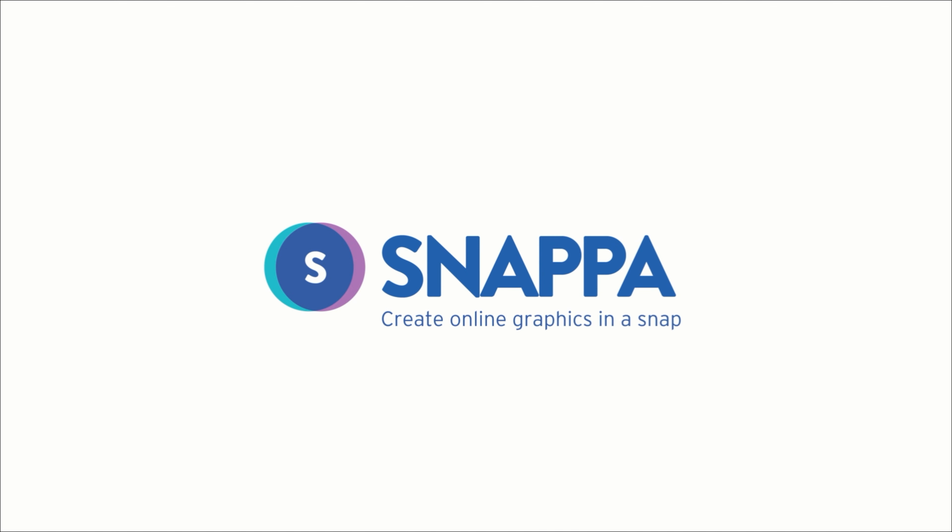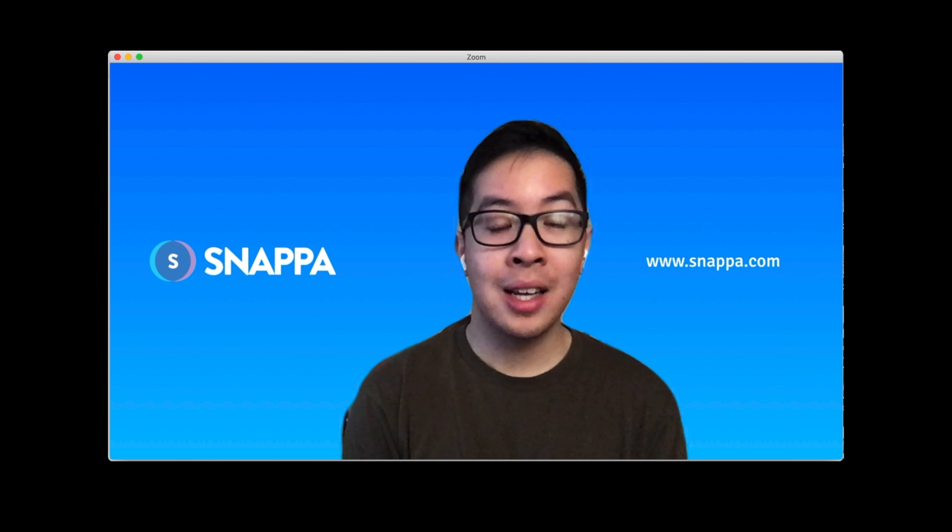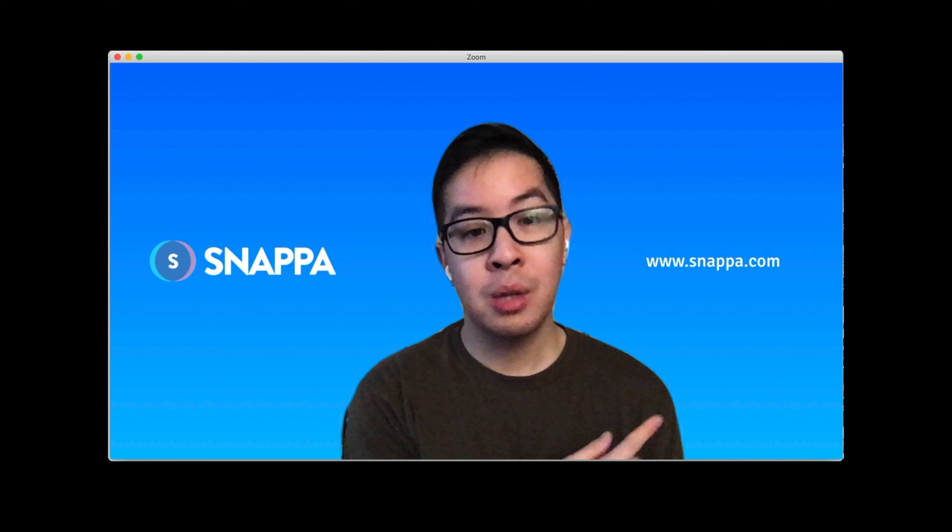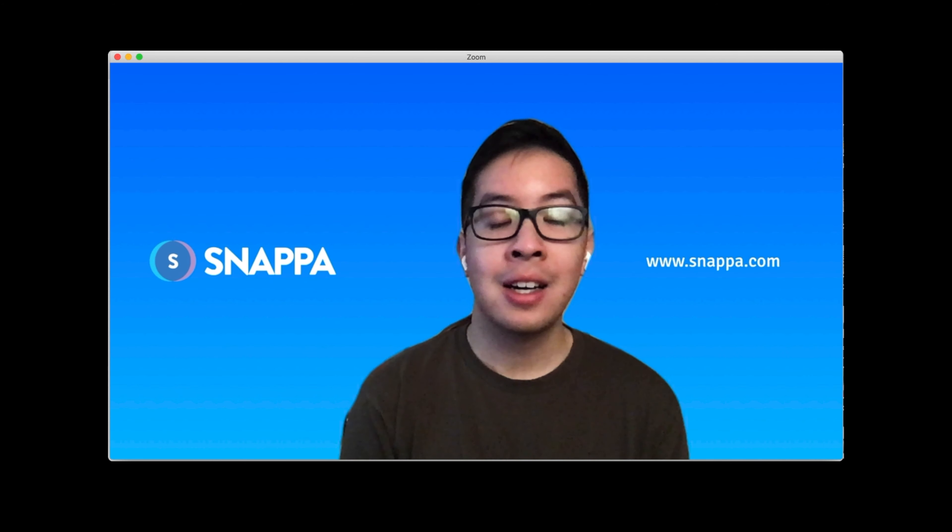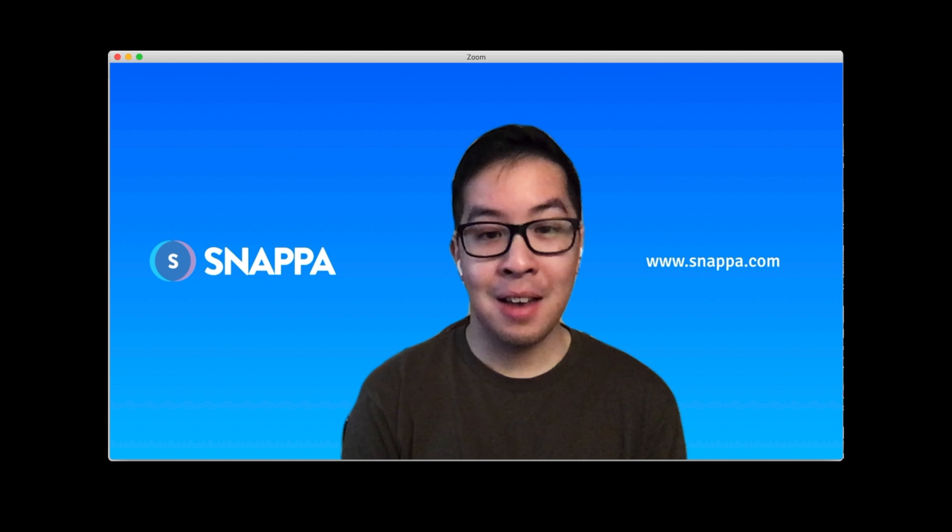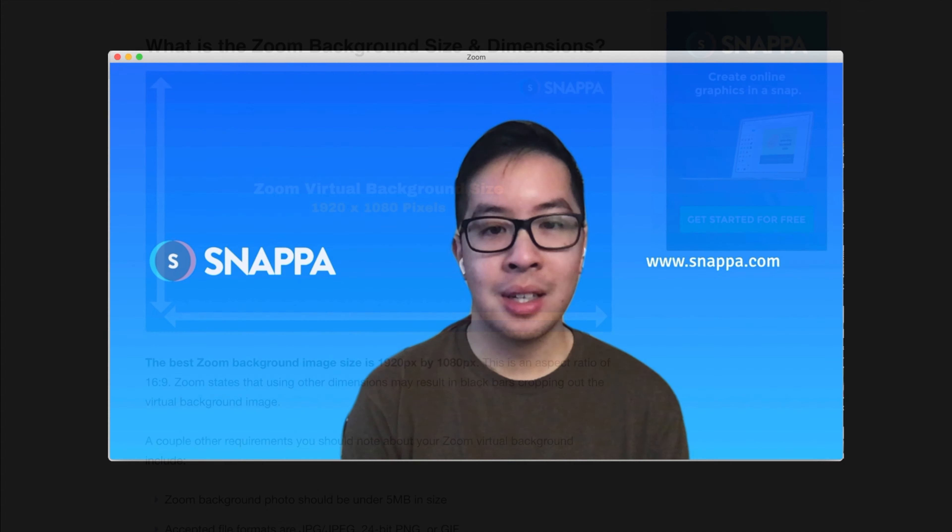Hi, this is Nick from Snappa, and in today's design tutorial, I'm going to be showing you how to create a Zoom virtual background, just like the one we have here, in less than 5 minutes. So let's get right into it.